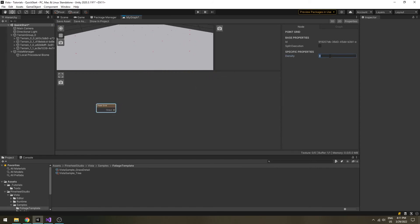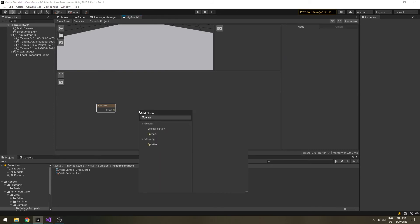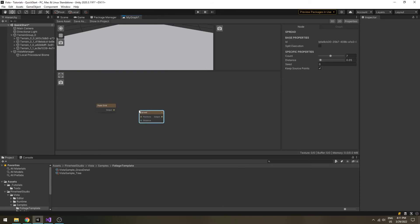Increase the density to have more points if you want to. However, trees in nature usually not grow like this, so we will add another spread node to scatter more points around the previous point set.